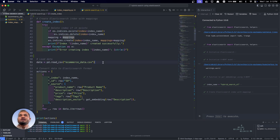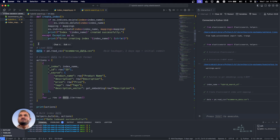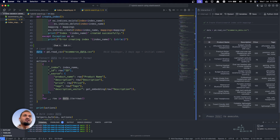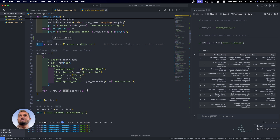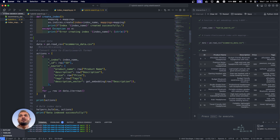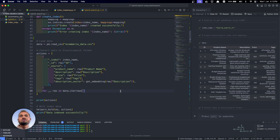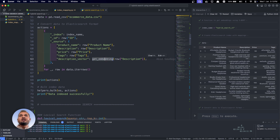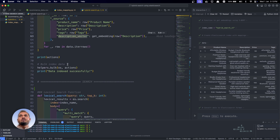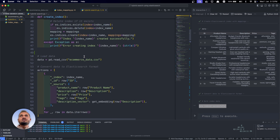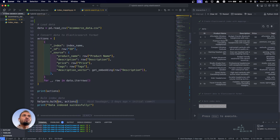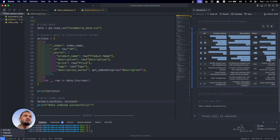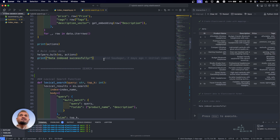Now we have created the index. Let's import the data from the CSV file into the data variable — we can select it and press Shift+Enter to see what's in it. You can see these are the headphones we have taken as reference. Now I'm converting the data into Elasticsearch format — converting the pandas DataFrame into Elasticsearch-compatible data. At line 63, the description_vector part calls the get_embedding function, passing the description text and converting it into an embedding saved in that field. Now we will index everything into Elasticsearch using the helper module for bulk indexing, so we don't have to send each row separately — we can send everything in one call.